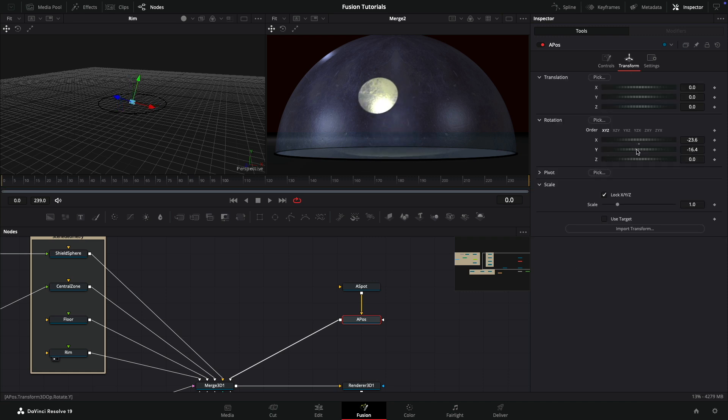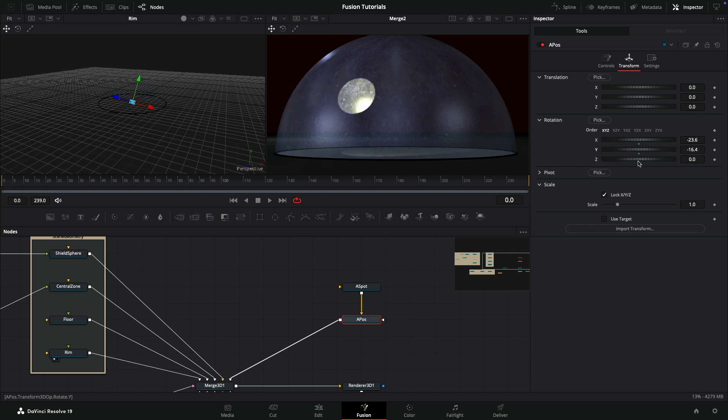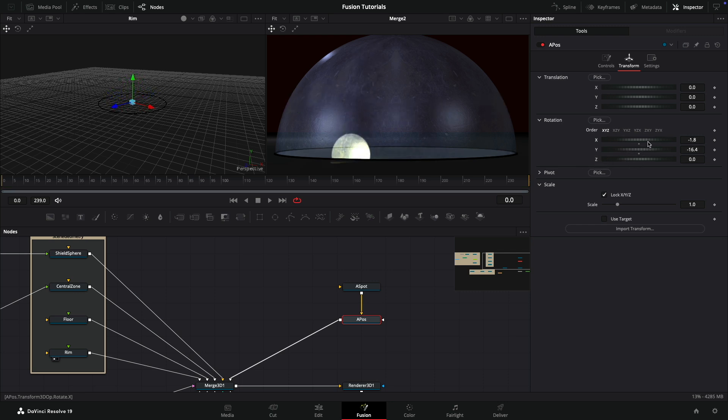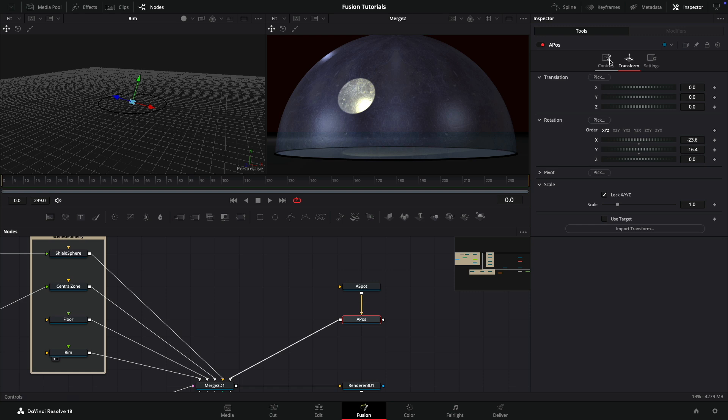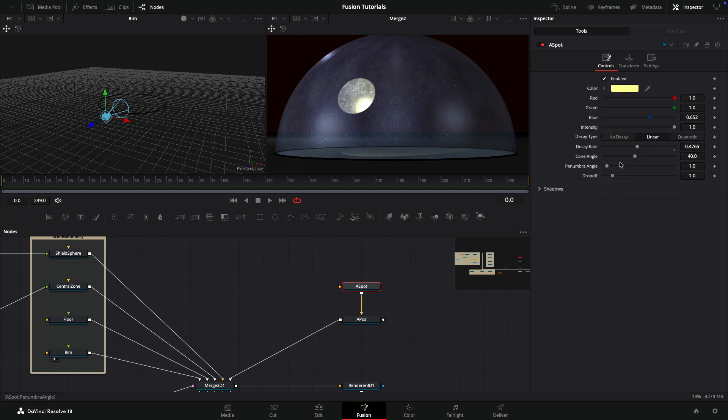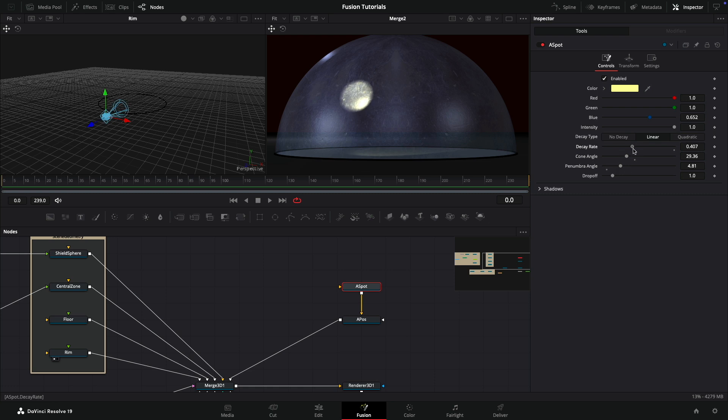Let's set up that light a little bit more. Come here and reduce the cone angle but increase the penumbra angle so we've got a little bit of softness. Then reduce that decay rate even more so we've got a nice bright hotspot there. Let's now create the displace map.